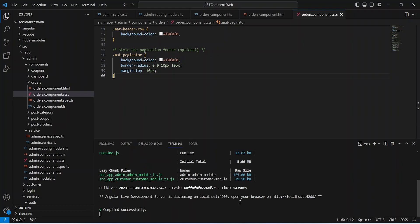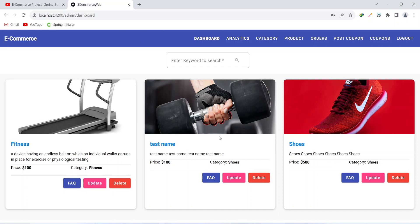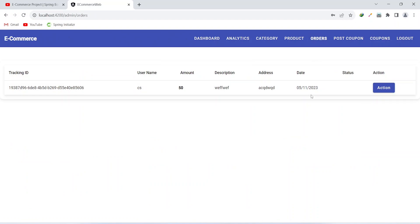Let's run our application. As you can see, our application is up without any errors. Now let's go to the browser and validate the functionality of the orders page. On the login page we need to log in as admin, and after login we can click on the orders button. You can see we got the order details which we placed in the previous video.